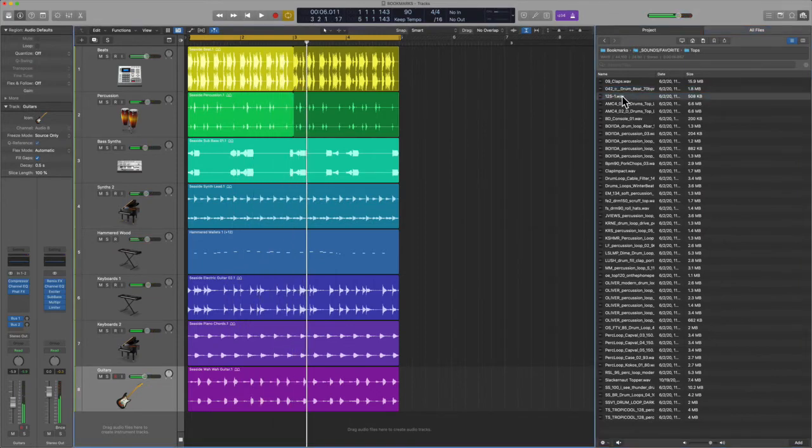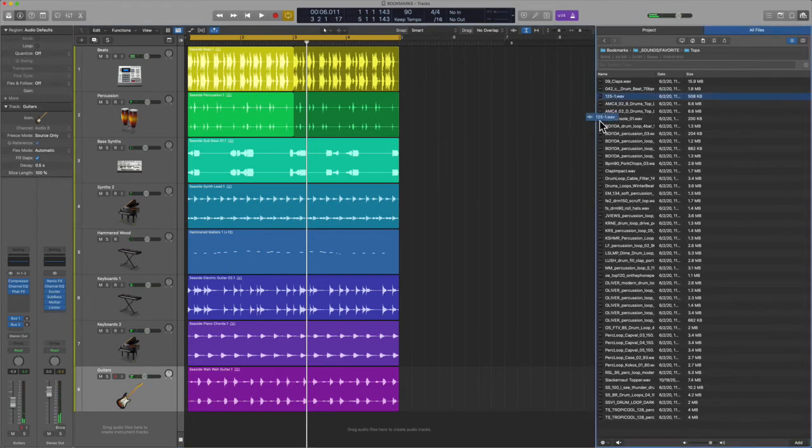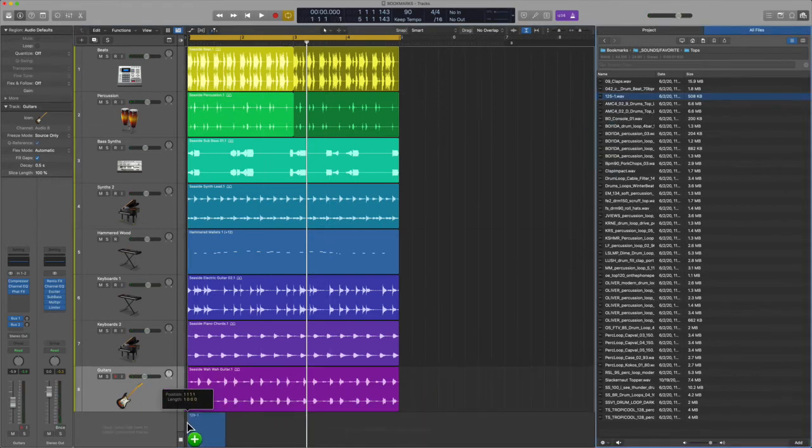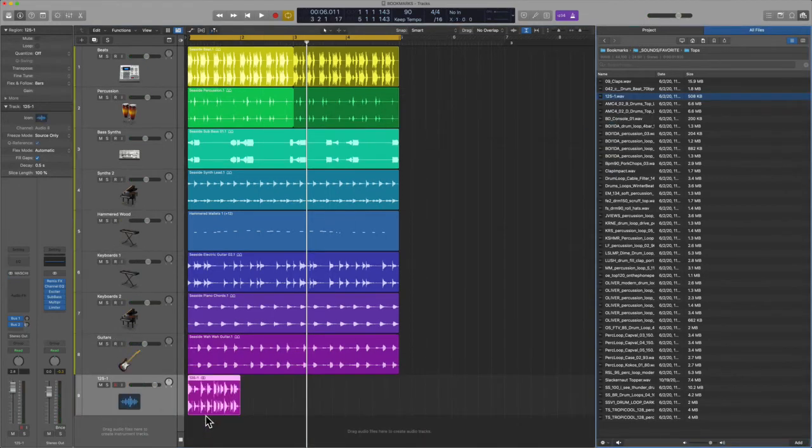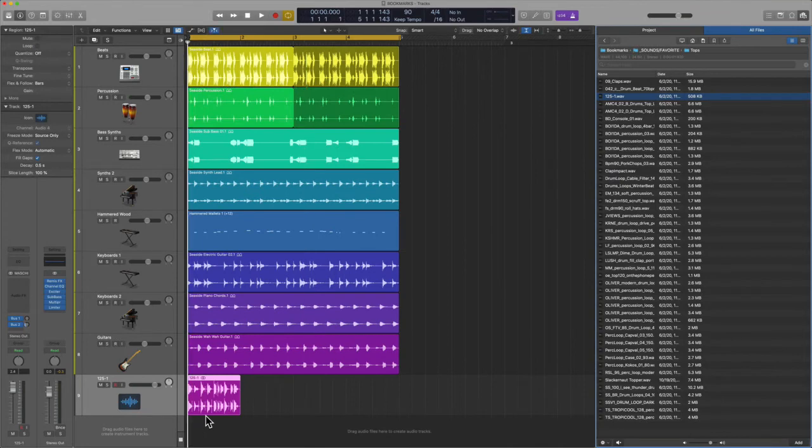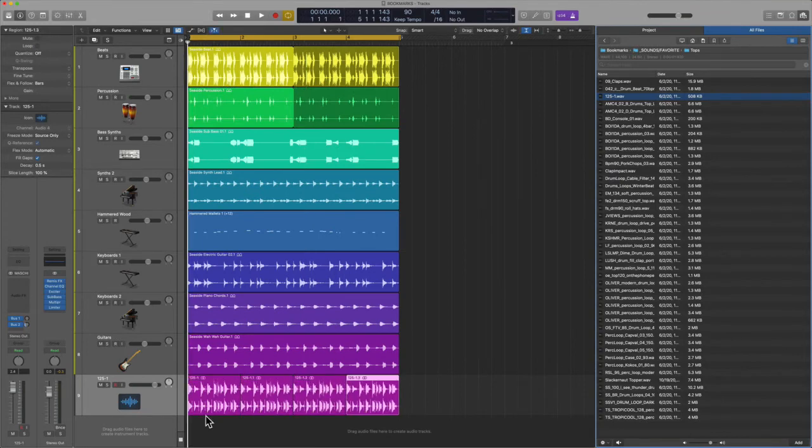Now you'll notice that it's not necessarily lining up, but let's see here. Hopefully if we bring this in, Logic will analyze it. It looks like it just did. And then if I hit command R a couple times, let's check this out.